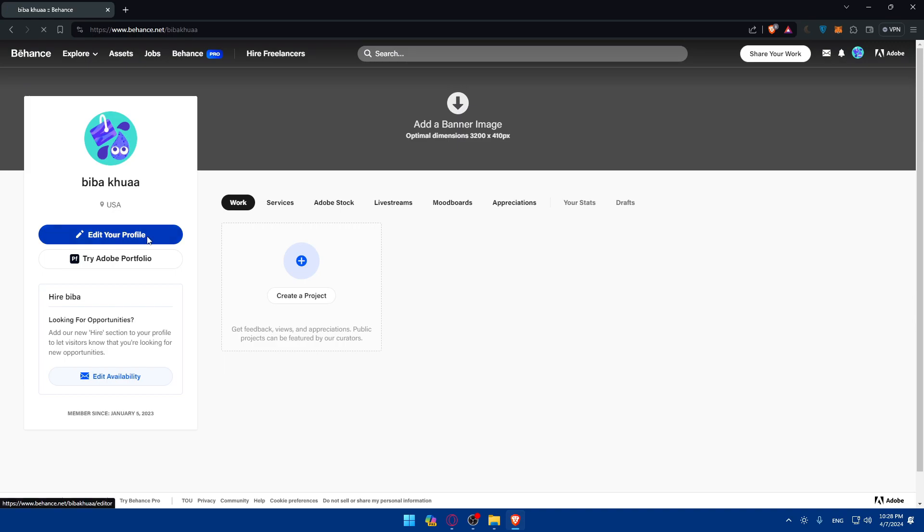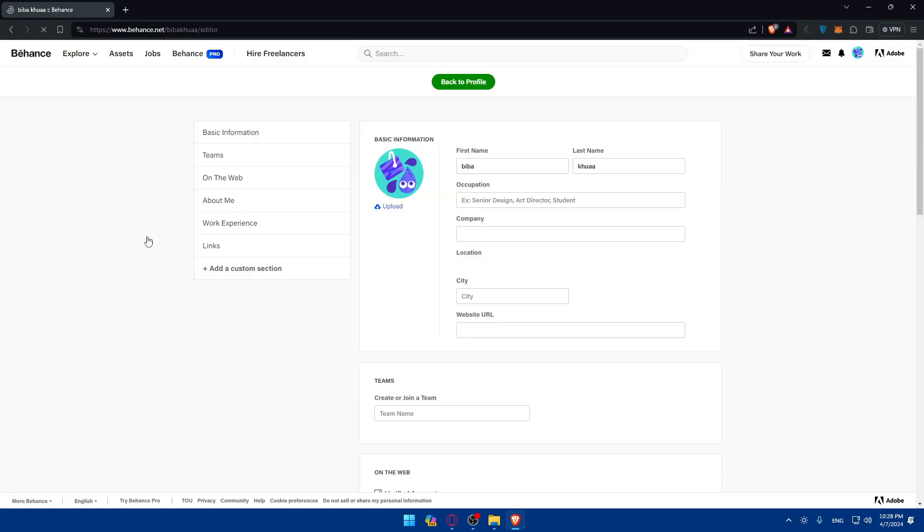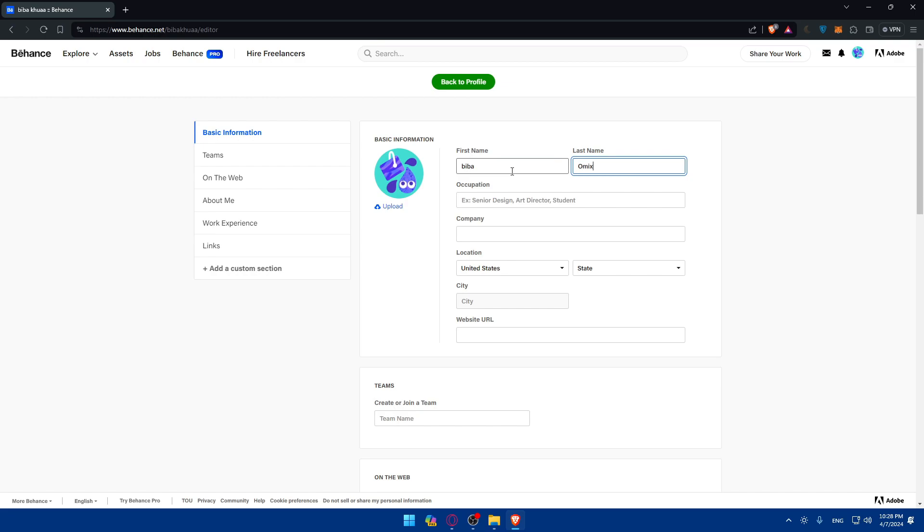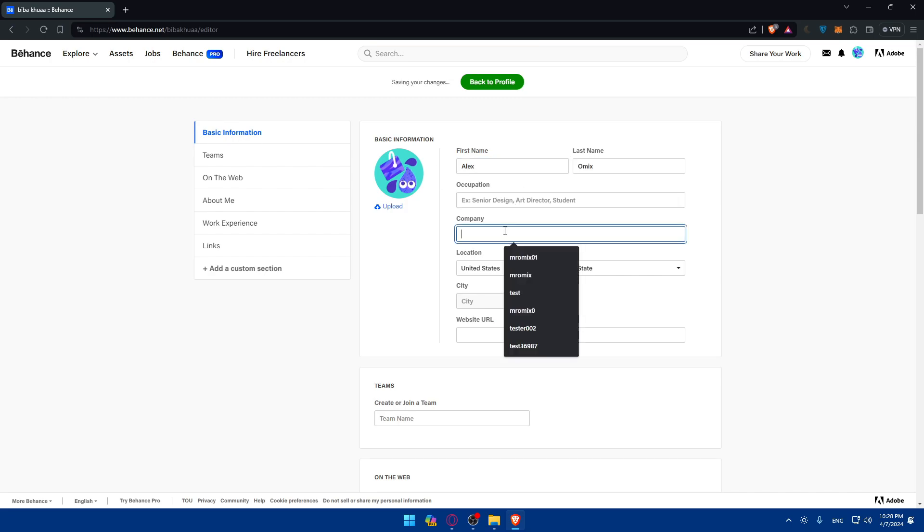So just go as an example, click on edit profile and here you can simply use a professional name, maybe your real name or a username. So I'll just let it like that and here I'll change this example to omics or here I'll just do like Alex omics. Let's say it's like that. Of course, if you have an occupation, you can simply enter it.